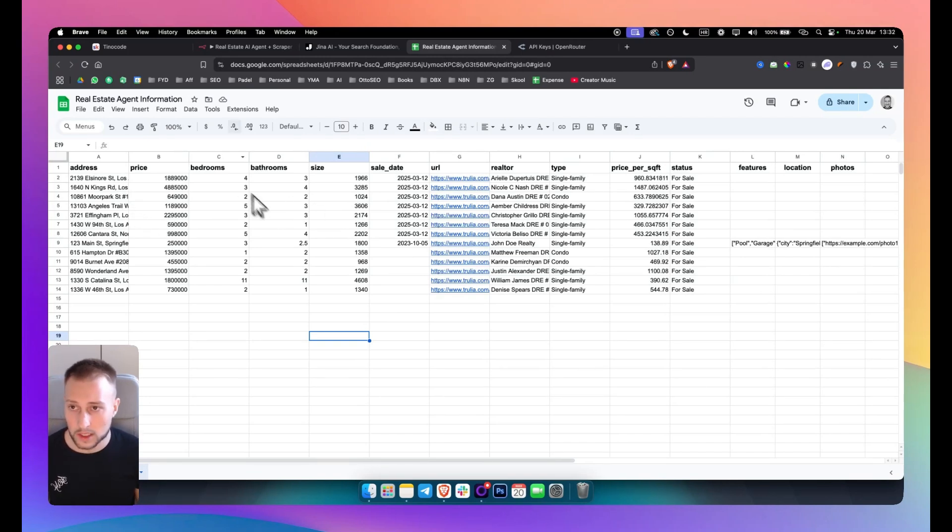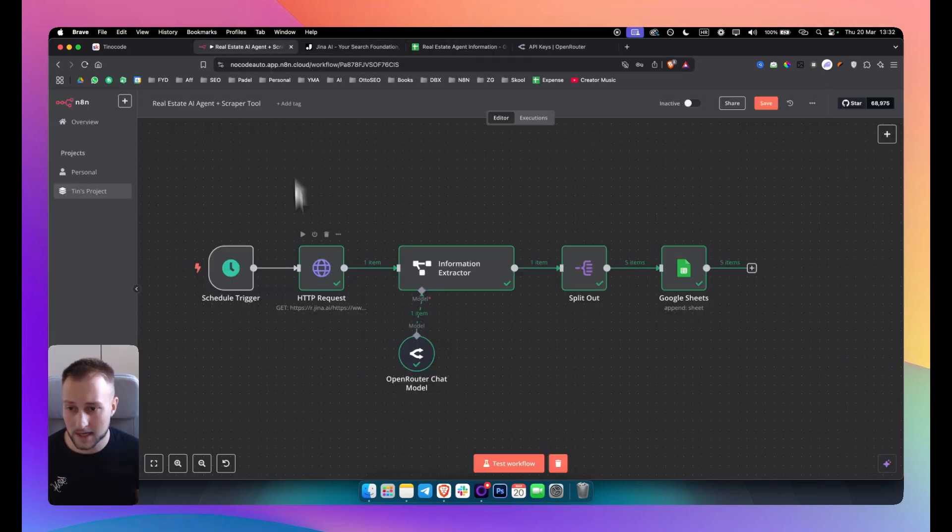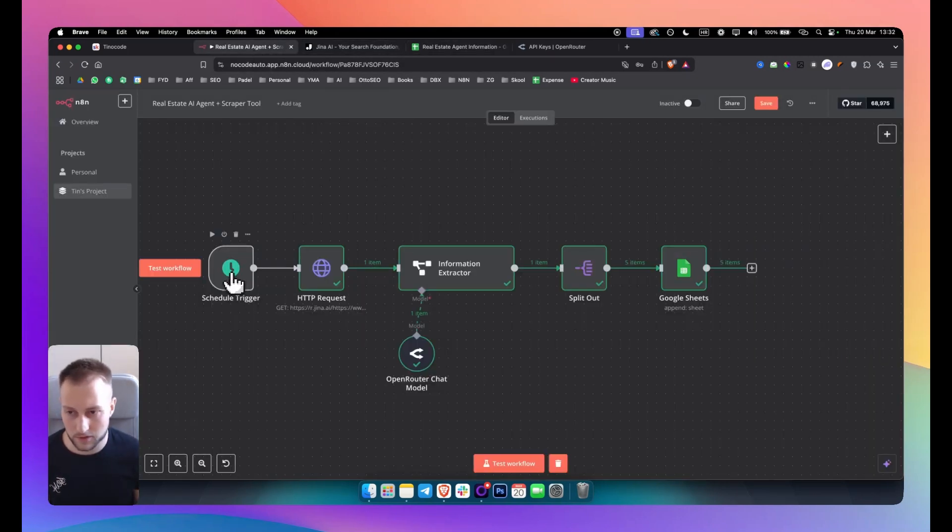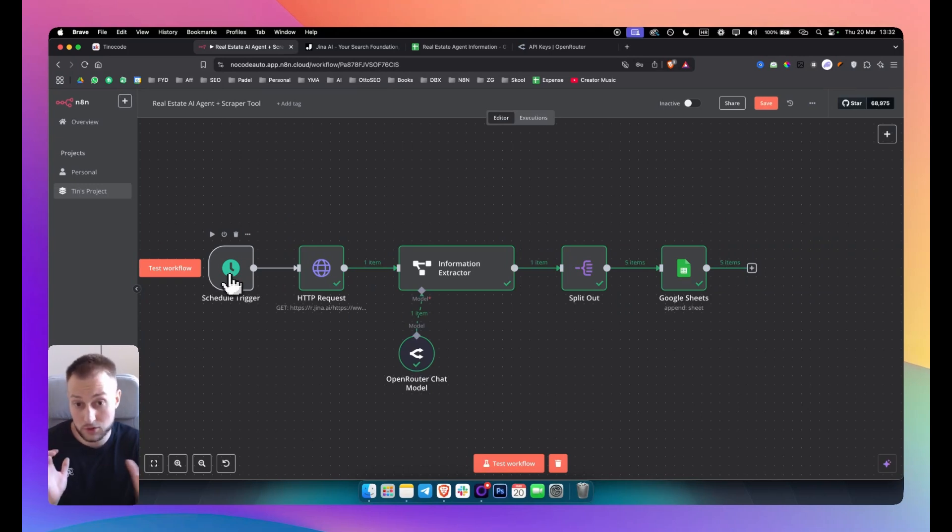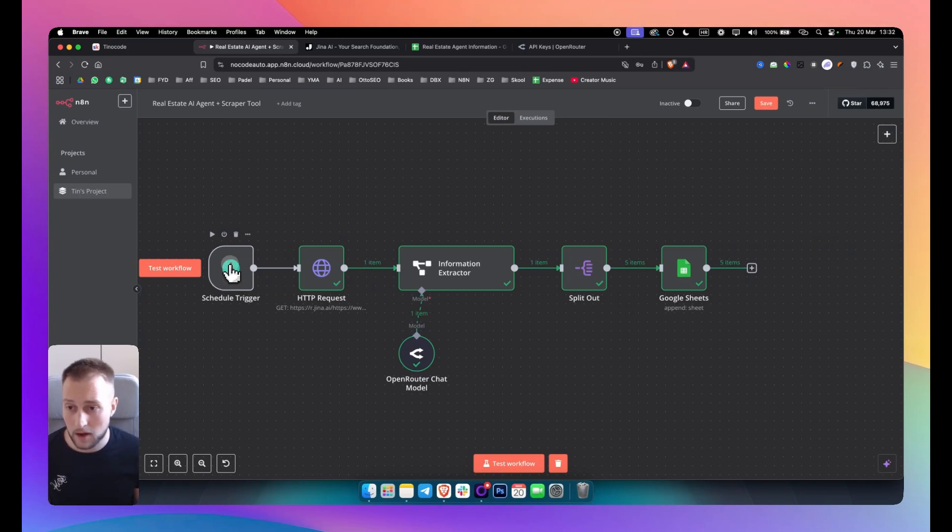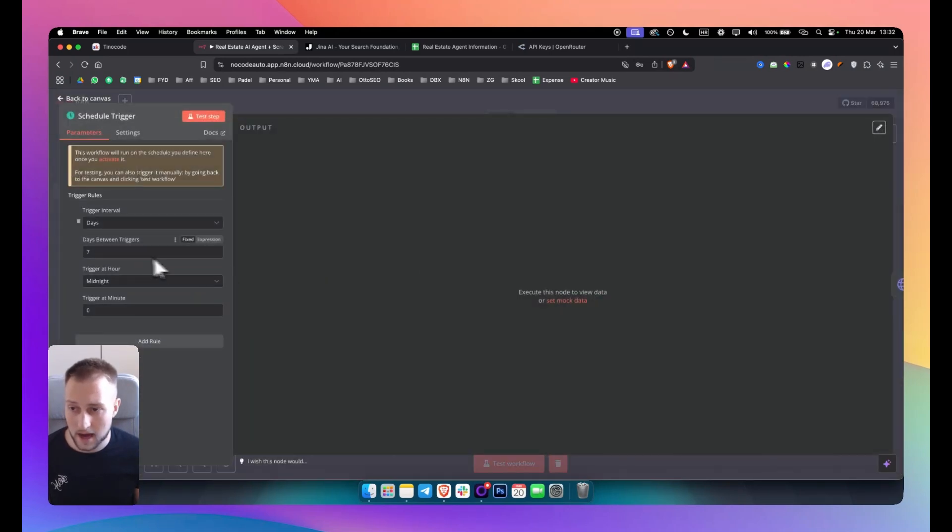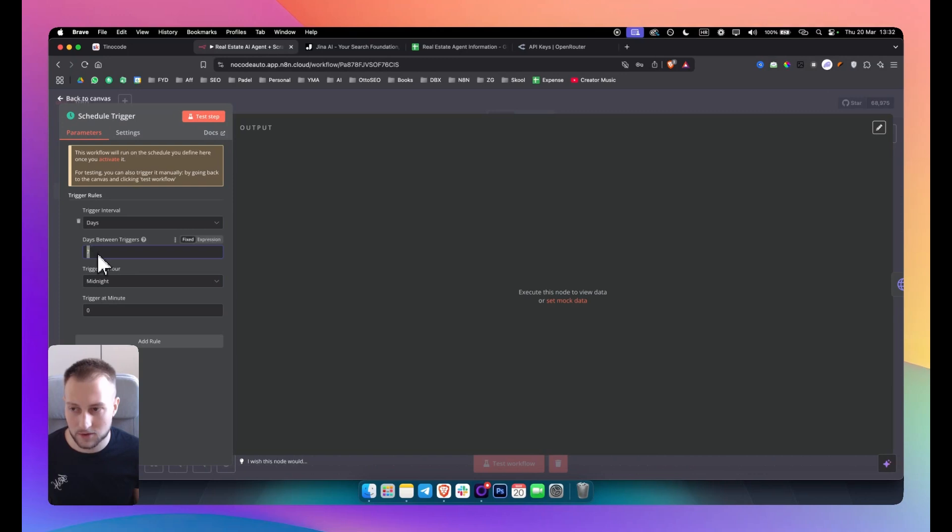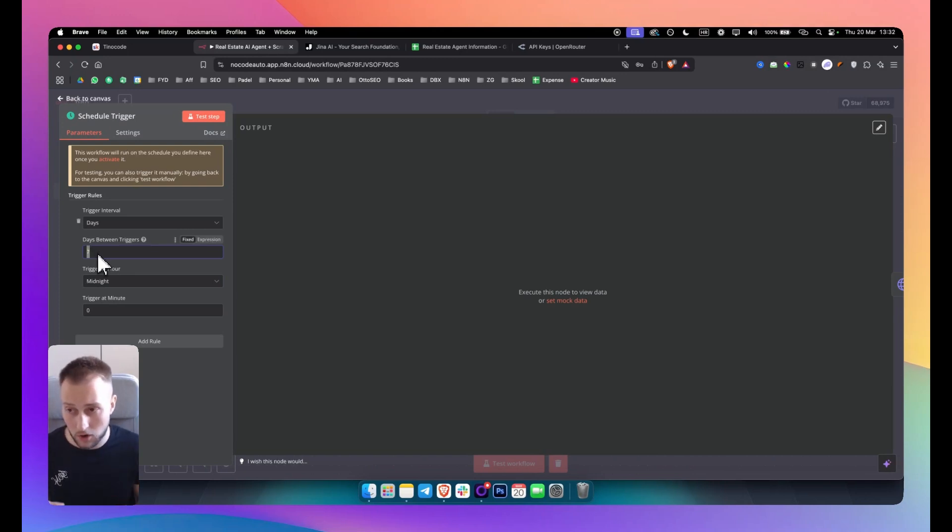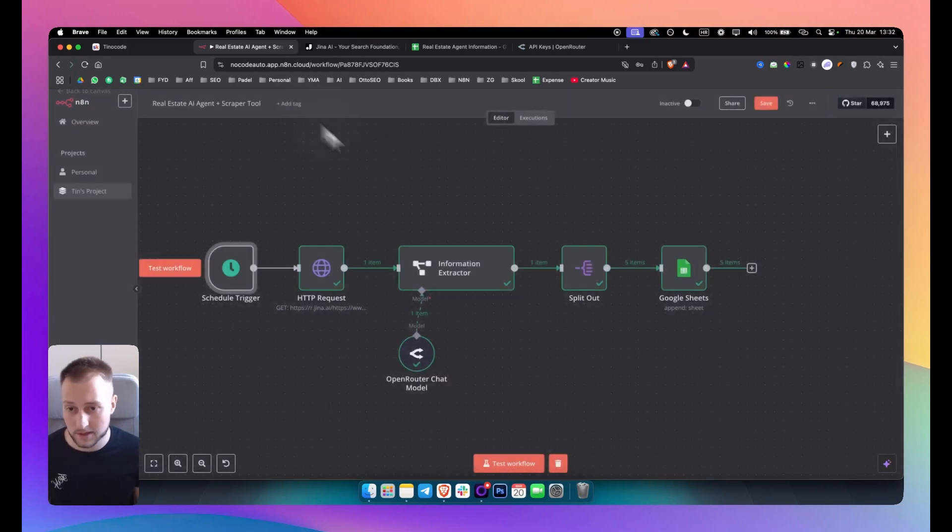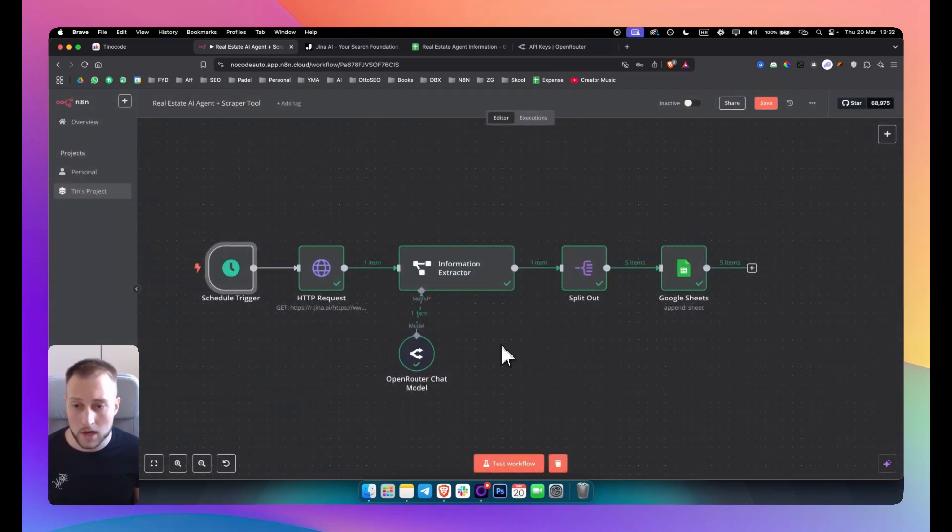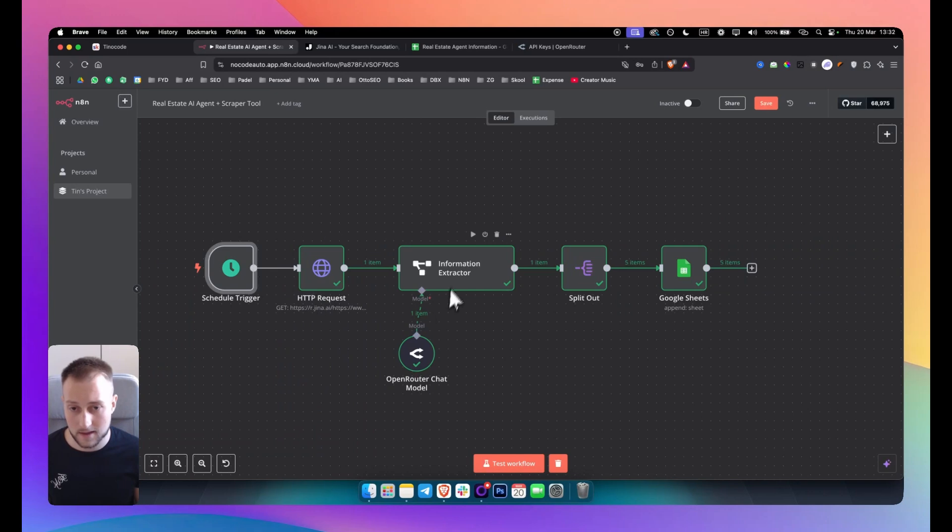So the first thing you want to do is, as you can see, I have a schedule trigger right here and that schedule trigger just represents a trigger that will trigger the entire workflow. Now as you can see, I'm basically triggering this every seven days. This is totally automated. I just put seven days and then every seven days it triggers this workflow and it scrapes, it extracts information and pulls the data from that information extracted into a Google sheet.